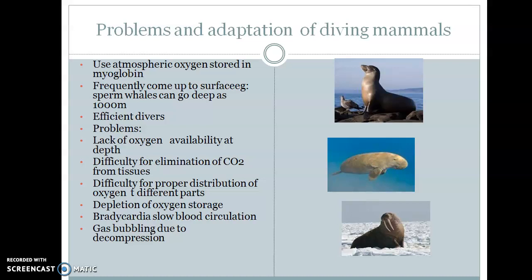Aquatic vertebrates include amphibians, turtles, crocodiles, snakes, and penguins. Aquatic mammals include whales, walruses, porpoises, seals, and beavers. They are adapted to dive for food and to escape from their enemies.